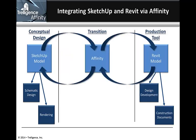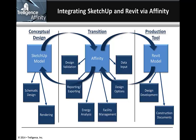Introducing Affinity creates a streamlined programming to design process. The SketchUp model is transferred into a useful schematic design, enhanced with program data within Affinity, and ultimately transferred into Revit. In Revit, users have access to the Affinity program and can validate the progressing design against those requirements.